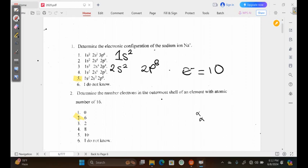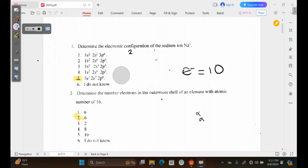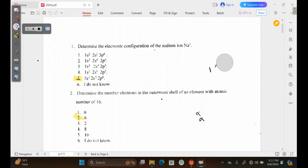Looking at this, we can compare this configuration to the options given. Option 5 is the most probable answer because it is 1s2, 2s2, and 2p6.